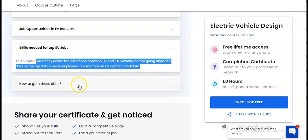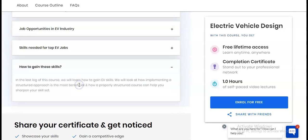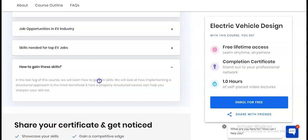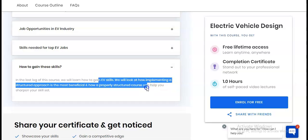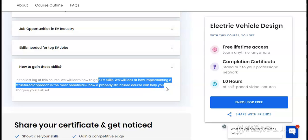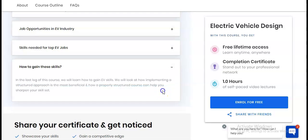In the last module, you will learn how to gain EV skills. We will look at how implementing a structured approach is most beneficial and how a properly structured course can help you sharpen your skill set.